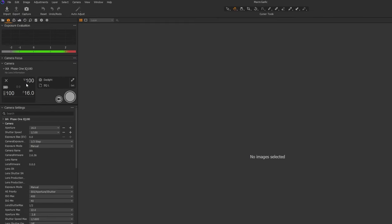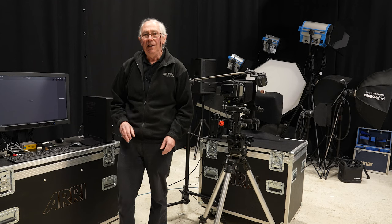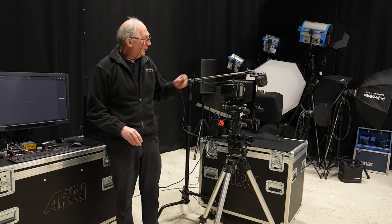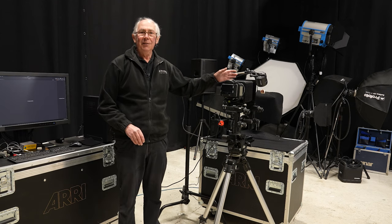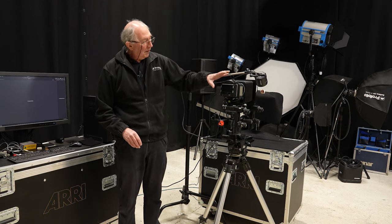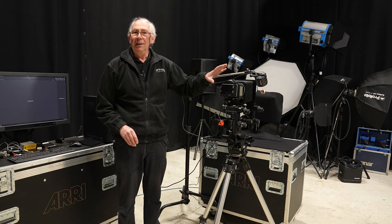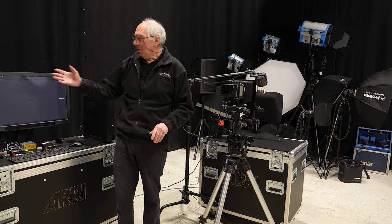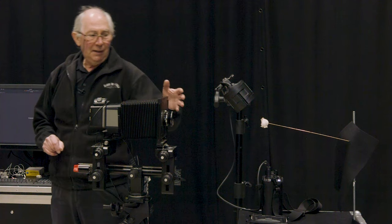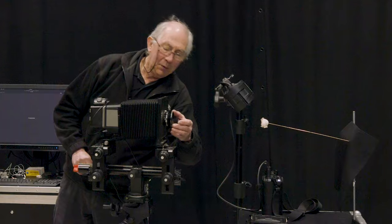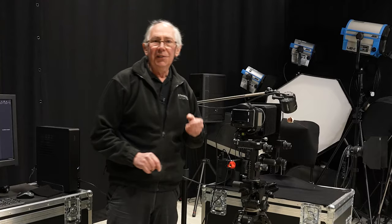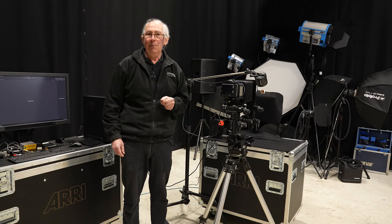So it has a shutter speed of 1/100th of a second, ISO of 100 and it's showing an aperture of f/16. But there is no connection between the lens on this camera and the camera itself. So that is just a default. The camera lens is actually set to f/5.6 which is its maximum aperture.